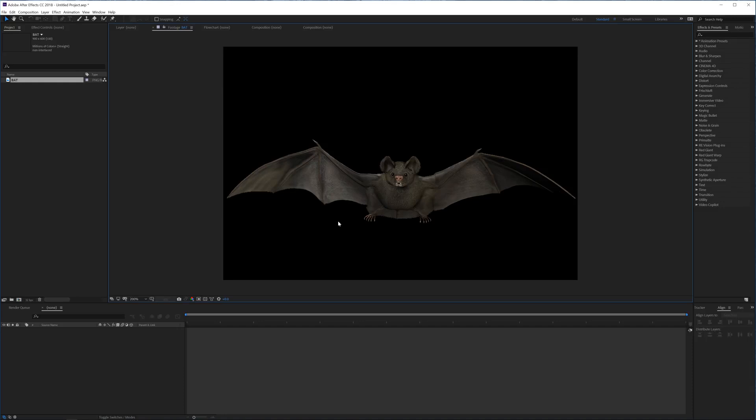Of course, you don't want any kind of close-ups of this bat - this bat doesn't look realistic enough for that. But oftentimes you see in a shot like birds flying in the sky, bats flying at night, and you can kind of fake all these animations simply in After Effects with a simple tool without being an actual animator.